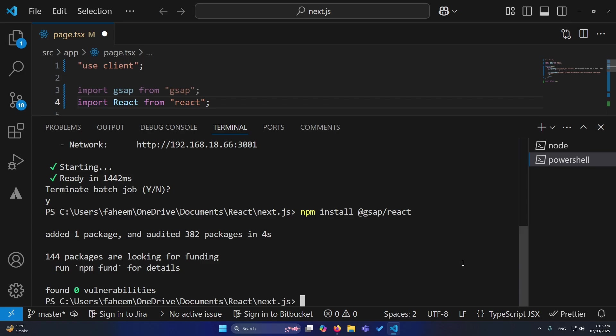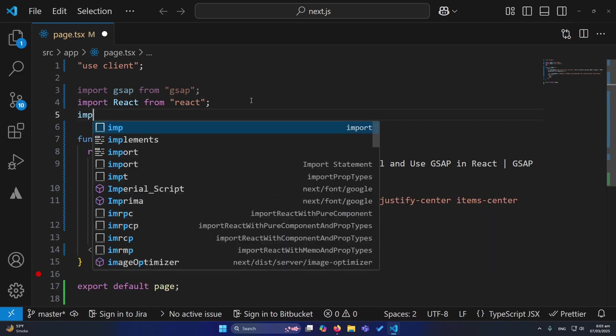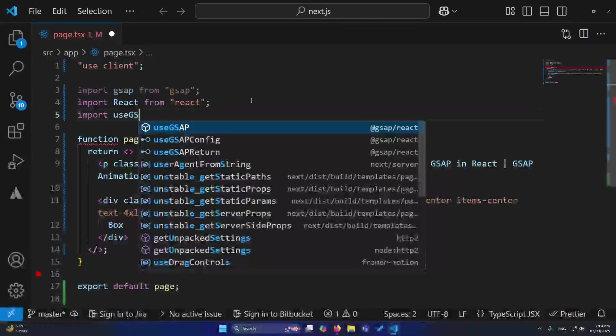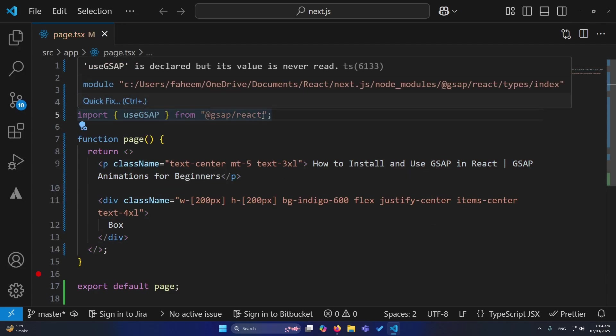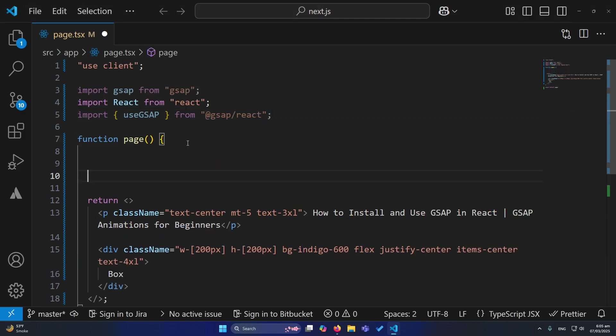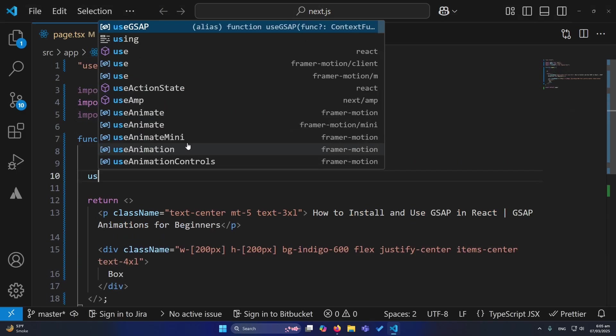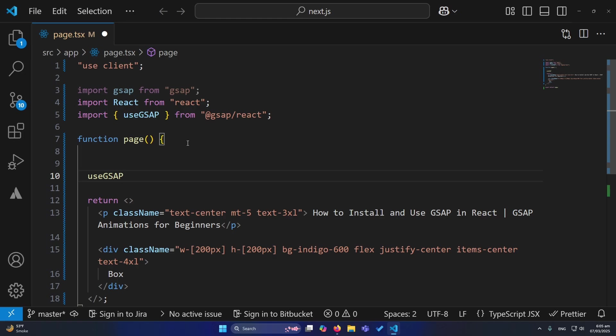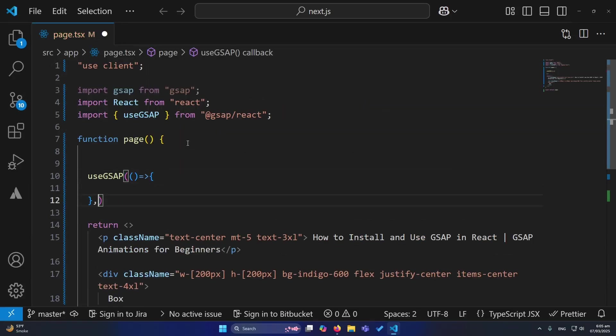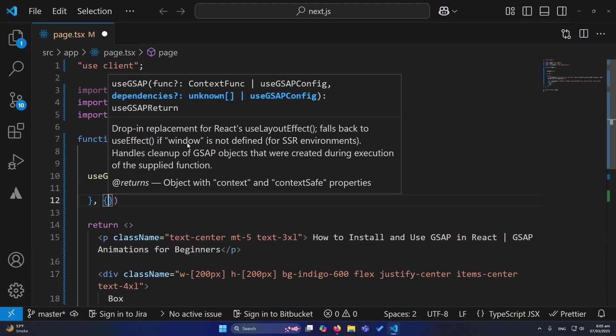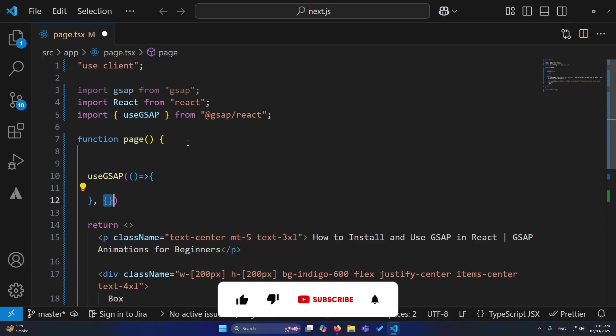After installing this, we need to import useGSAP hook, useGSAP custom hook from @gsap/react. Next, inside my component, we will type useGSAP, same as we use the useEffect hook in React. The first parameter would be a callback function, and the second parameter will be the dependency object, not array, but dependency object.